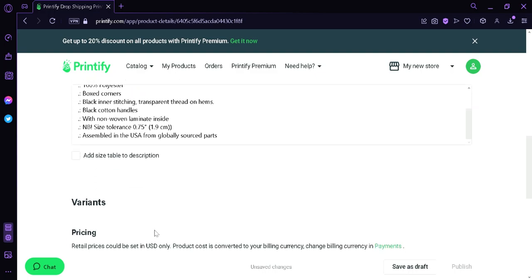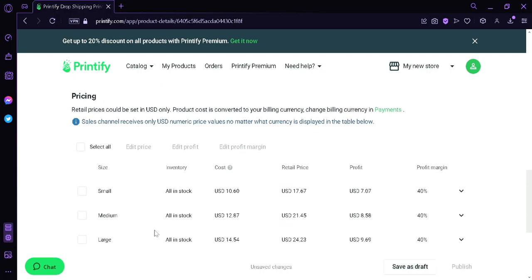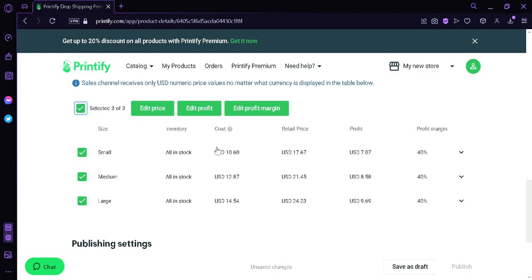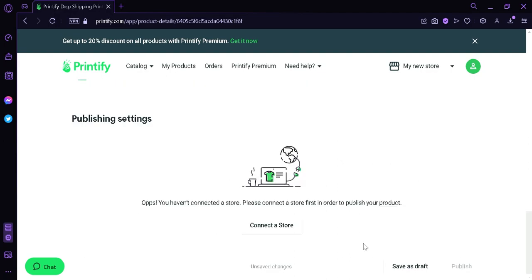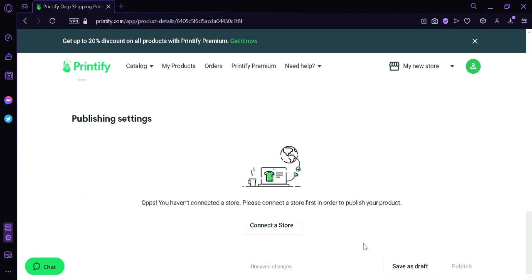And then scrolling down, we could see the different variants over here. Selecting this means that we could edit the price, we could edit the profit, we could edit the profit margin of all the different variants of our product at the same time. Now over here, when we scroll down, we could see in publishing setting, we can see that we have not connected to a store yet.